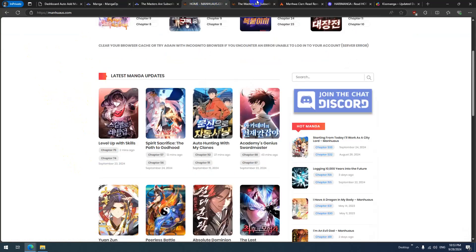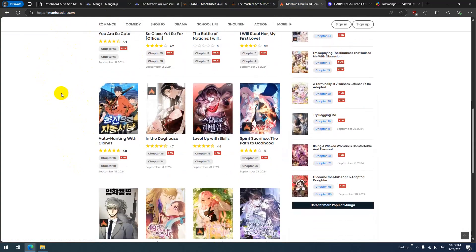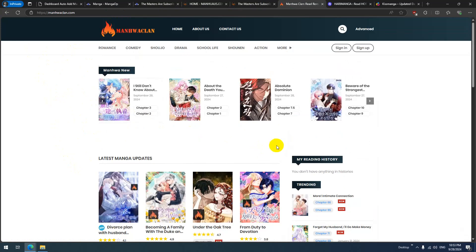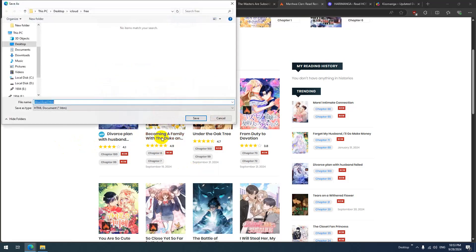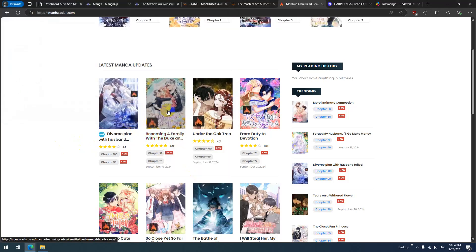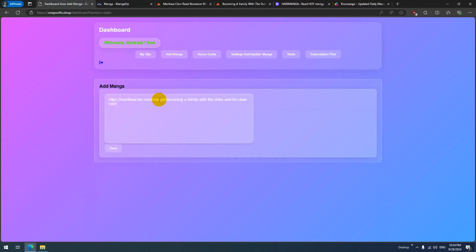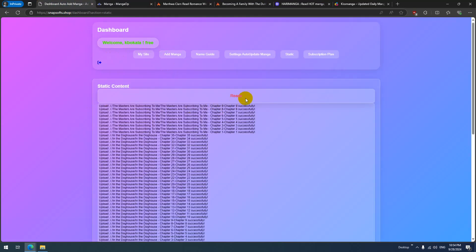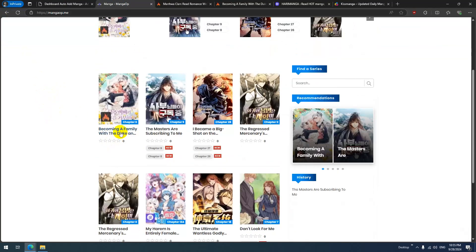Now let's add another manga for testing on this website. Copy the link, go to 'Add Manga,' paste the link, click Save. It's ready — manga is being added.